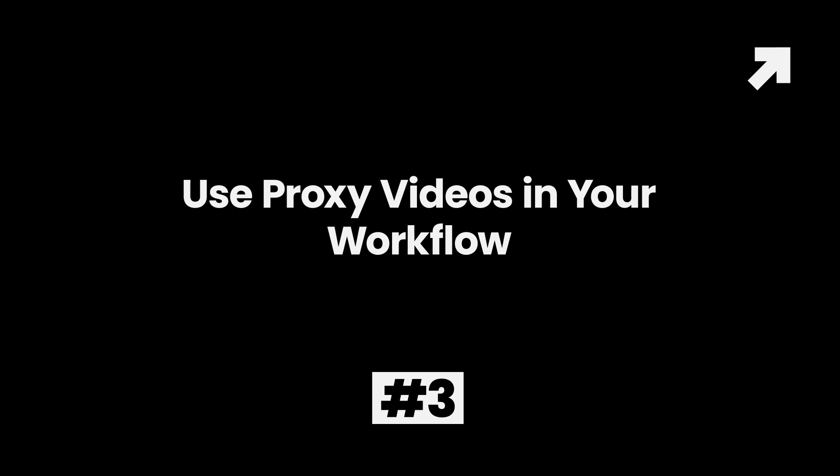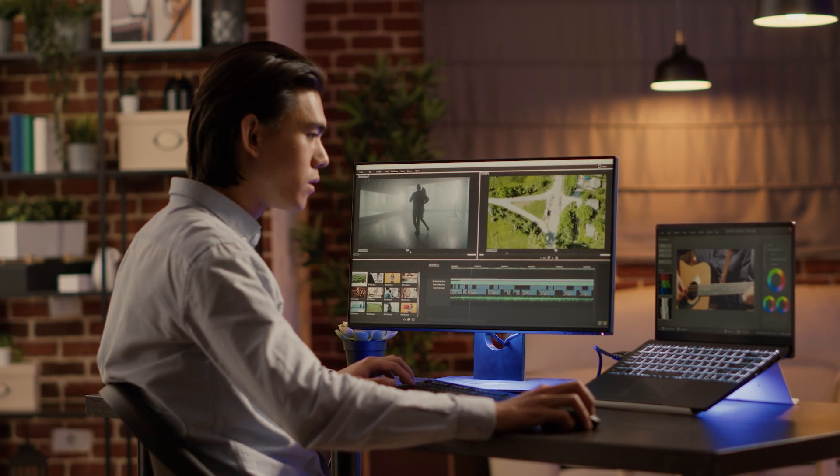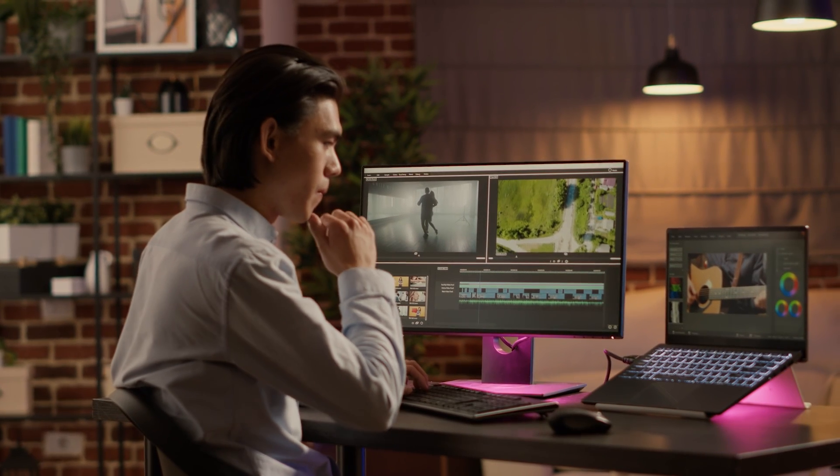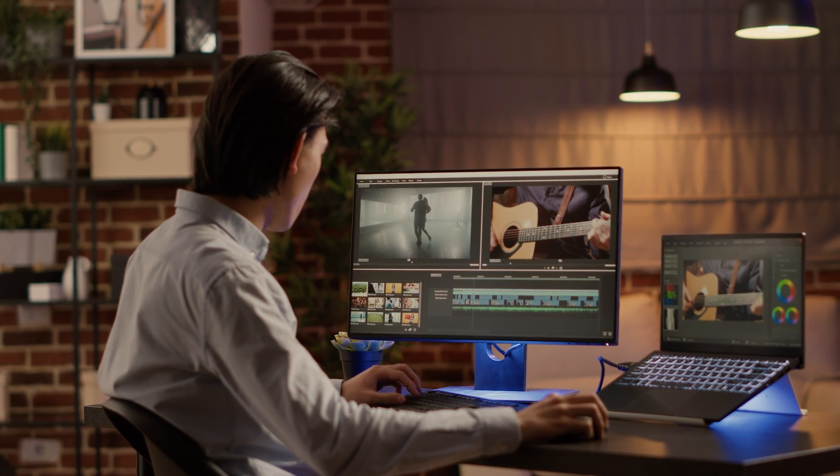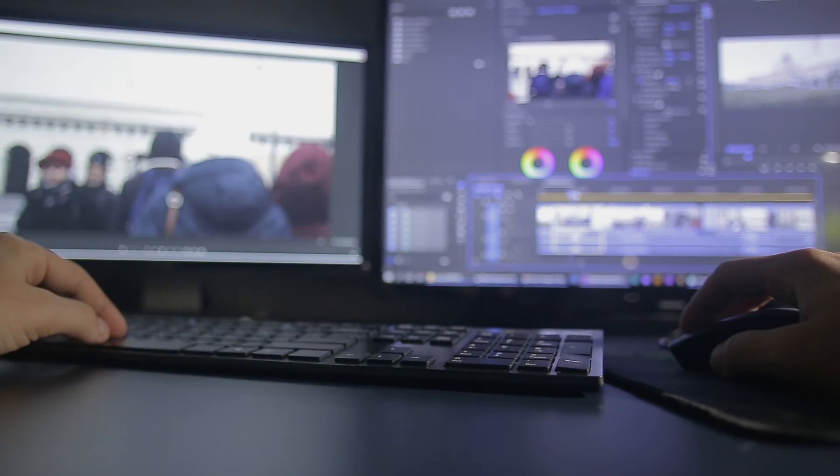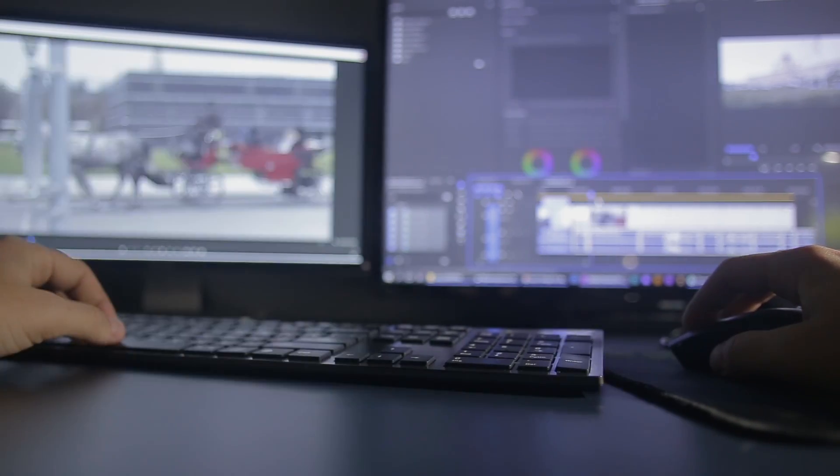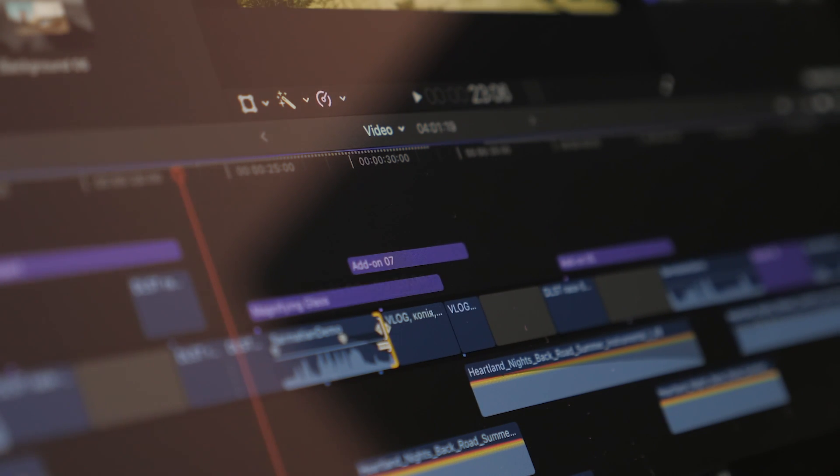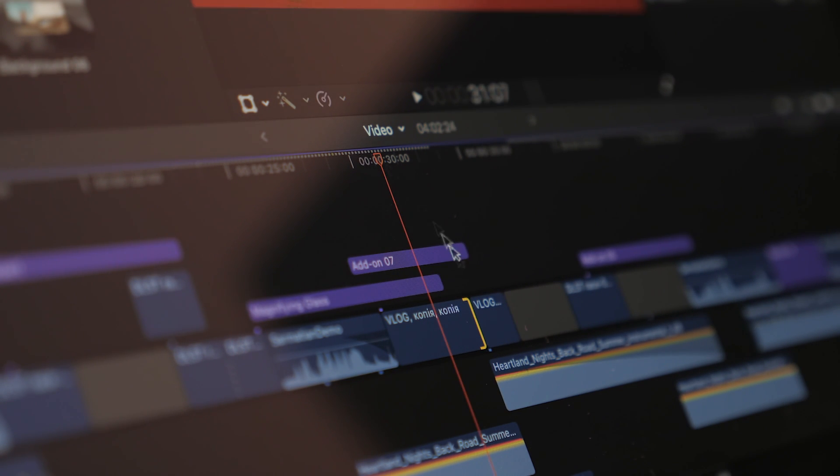Method 3: Use proxy videos in your workflow. Proxy videos are lower-resolution copies of an original video, and Premiere Pro supports proxy files. Working with a proxy can ensure you'll experience no lags during playback. There are two ways to create a proxy video in Premiere Pro.